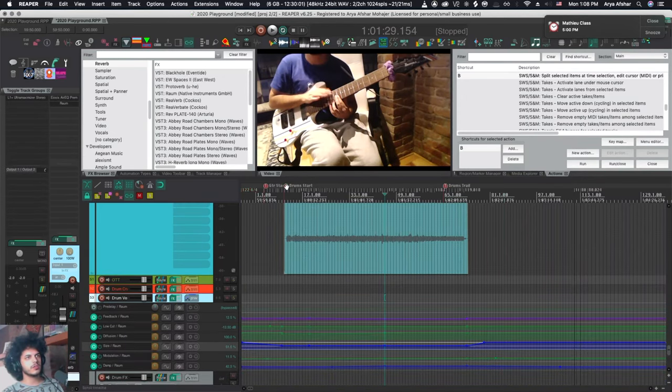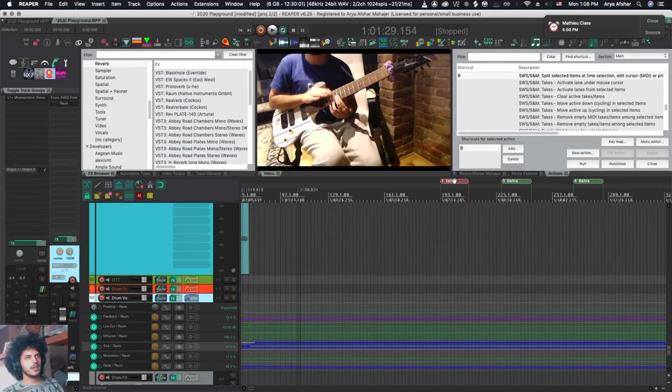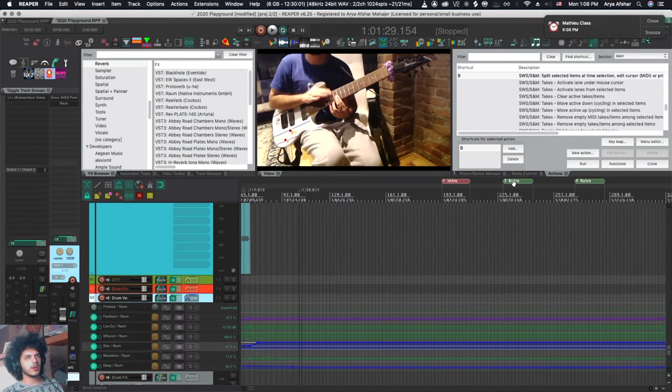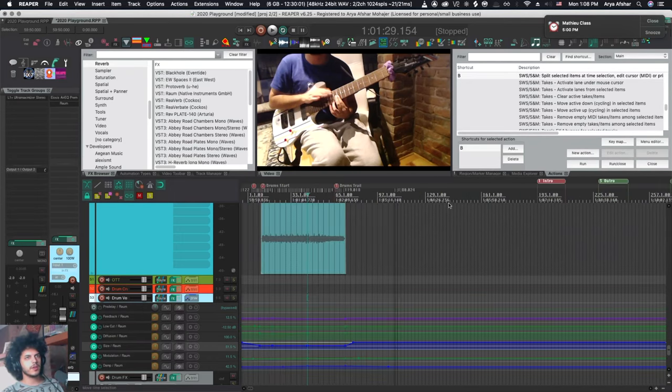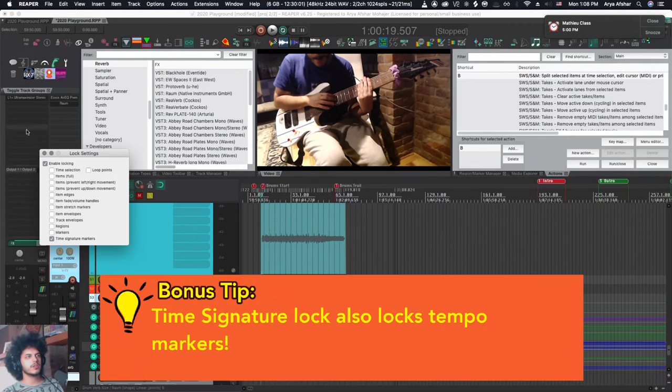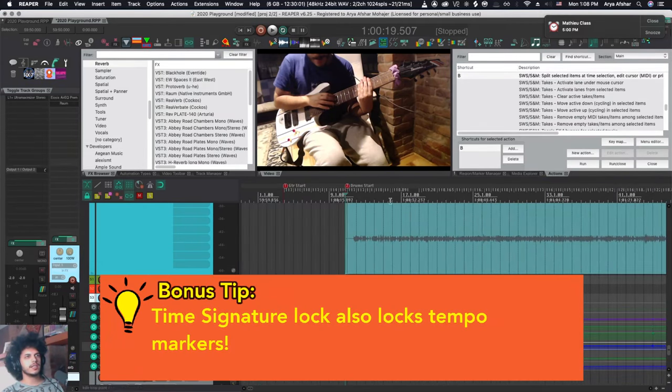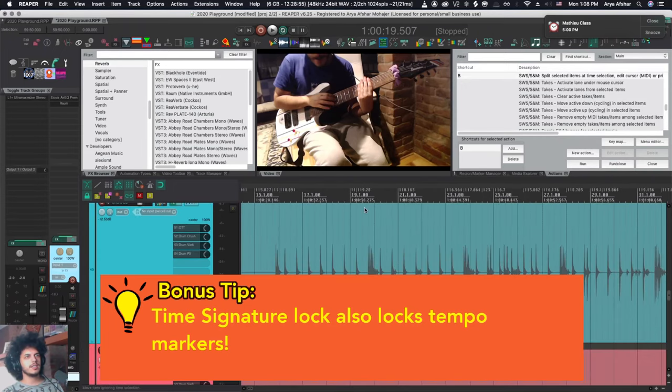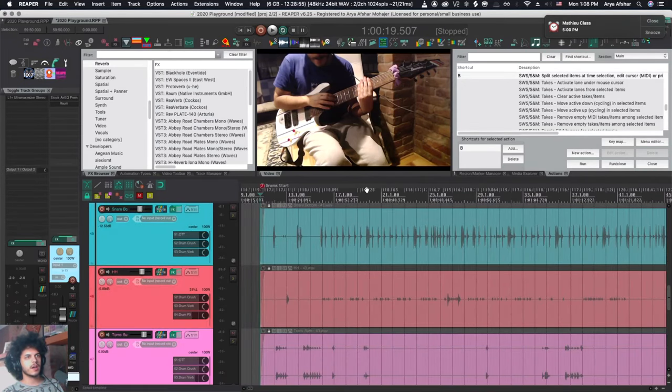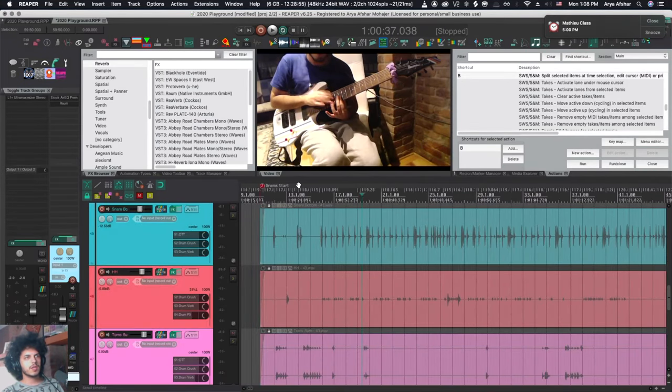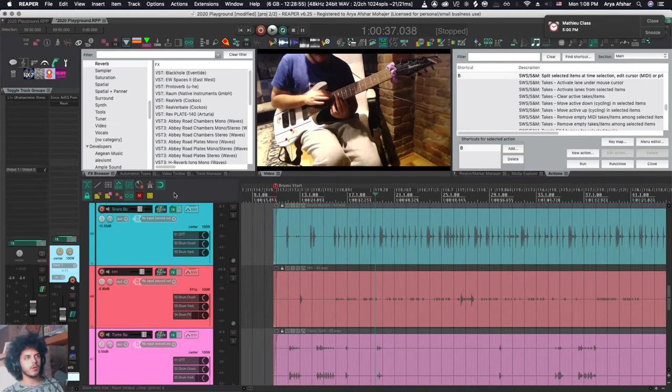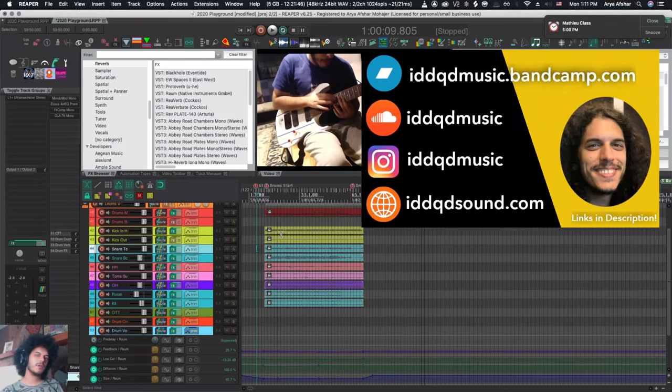You can also lock your regions and markers. They will get a little paler and you can no longer move them around at all. And finally you can lock your time signature markers. Which comes in handy in a project like this where I painstakingly tempo mapped a recording that was done without a click. Once I'm done and I'm happy with it I definitely don't want any of that stuff to move. So I can come and lock my time signature markers. And Bob is your parent sibling.